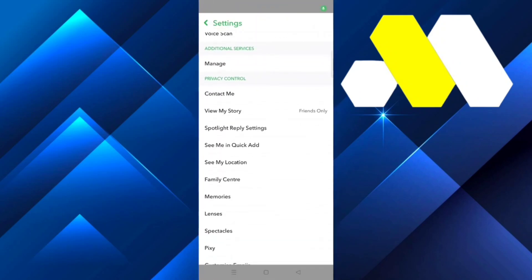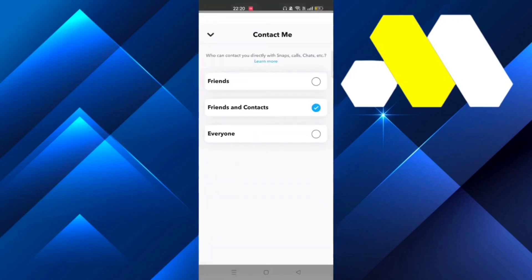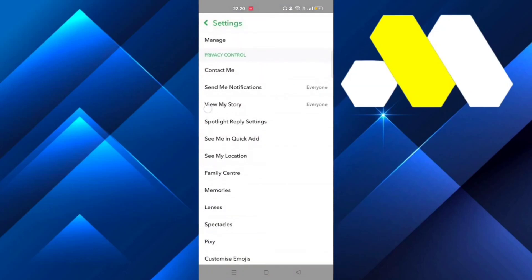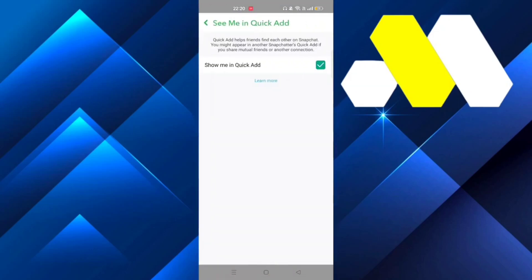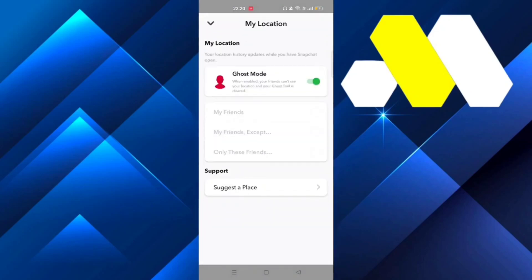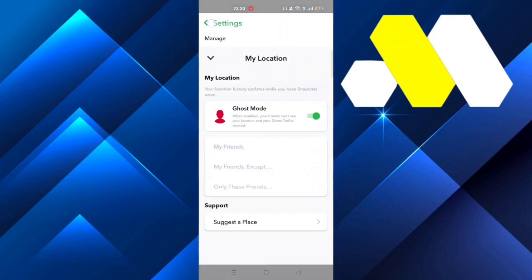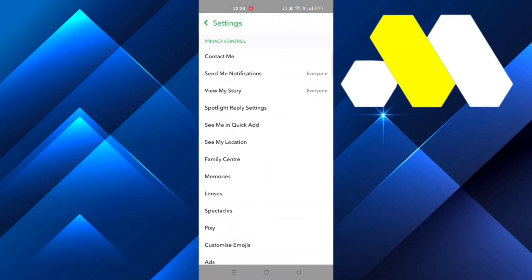Scroll down until you see 'View My Story' and select it to everyone. Then go to 'Contact Me' and select it to everyone. You'll see 'See Me in Quick Add' - make sure this one is on. After that, 'See My Location' - make sure this one is turned on to ghost mode so that no one can track you.